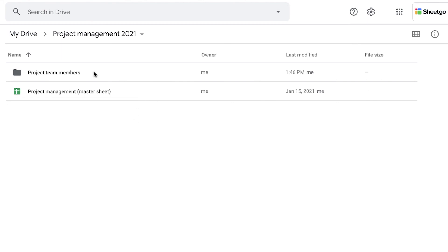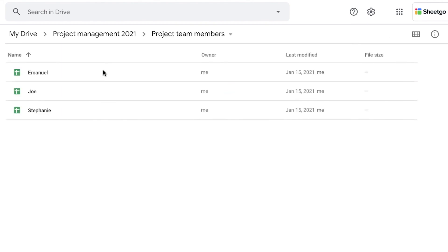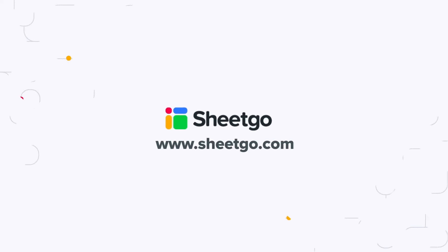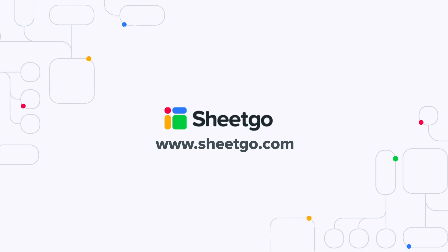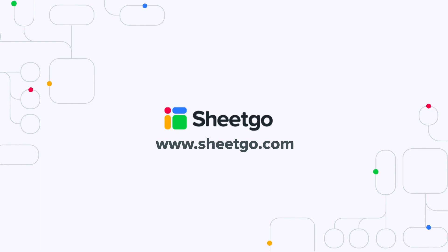That's how you use Sheetgo's consolidate feature. You can consolidate individual files or make it easier and more automatic for you and use our consolidate from a folder feature. Thank you very much. Do not hesitate to contact us if you have any questions about it. And don't forget to subscribe to our channel for more tutorials and spreadsheet based automation ideas and templates. Thank you.